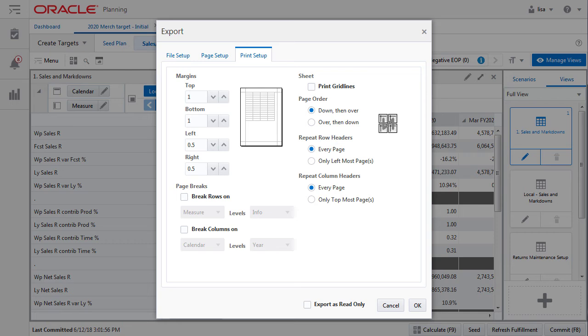Finally, print setup provides more granular print layout options. You can do all of this in Excel. It's nothing different. If you are not an Excel guru, it is here to help you out and do it quicker. When finished, click OK.